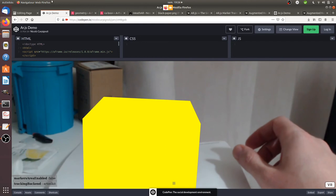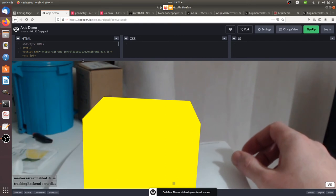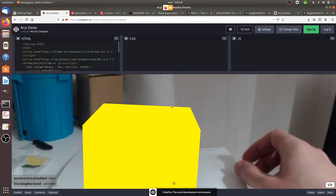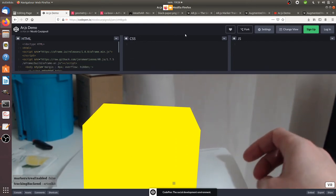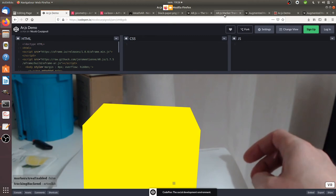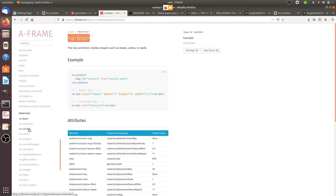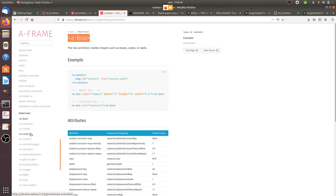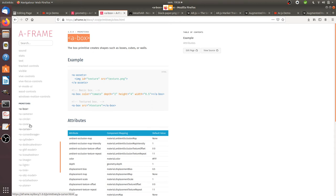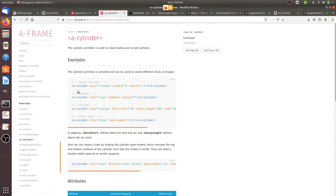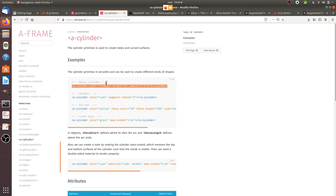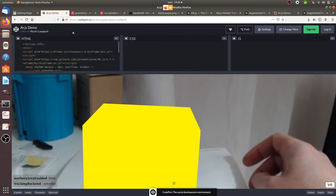What you can do as well is, if you would like to start to play with this given project, ar.js, you can go on this documentation where you get different examples of tags that you can just pick up. For example, you can take a cylinder with crimson radius.